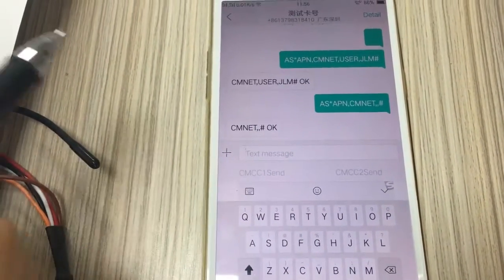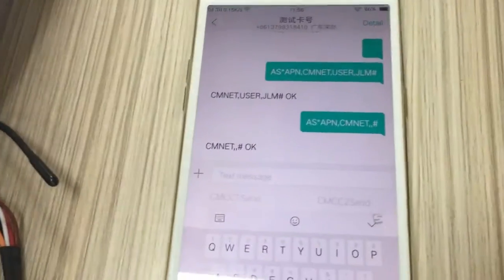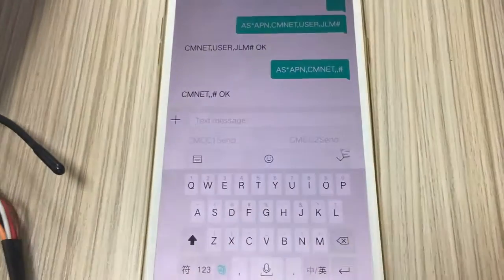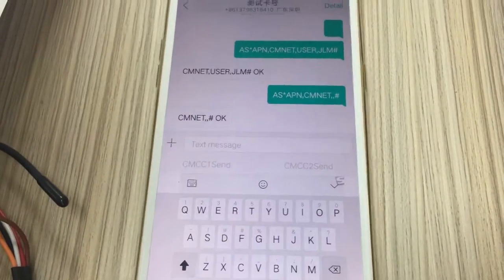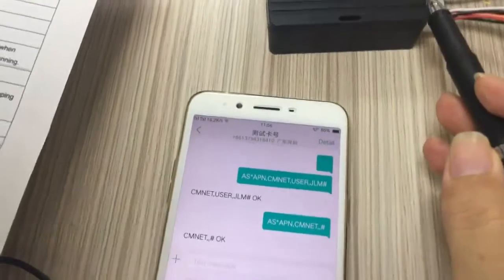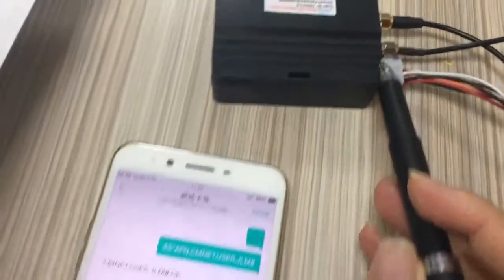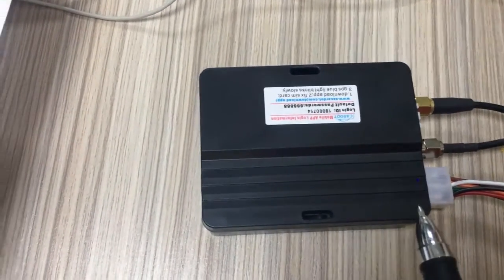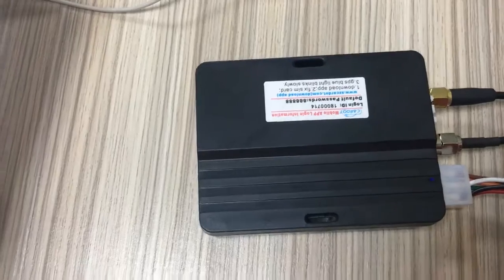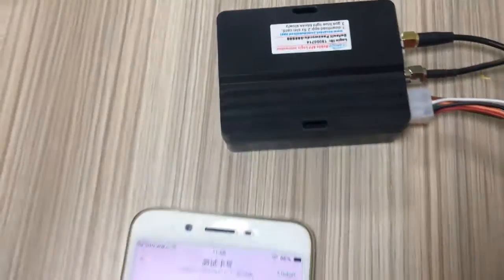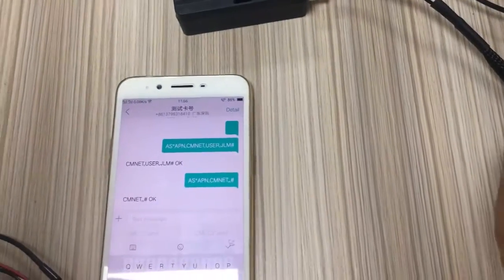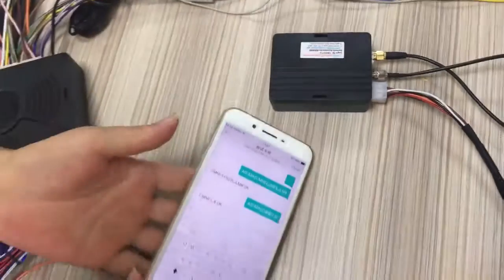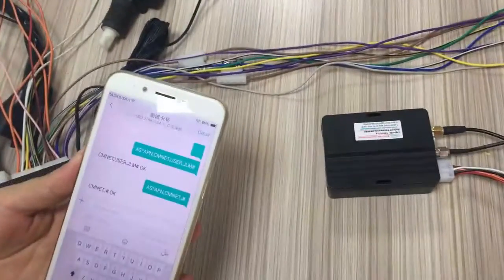You need to wait almost 10 seconds. This is APN setting. When APN setting is finished successfully, you will see this blue LED blink slowly. It means GPS or GSM signal is good. Now you can test the functions. If the app is working normally, that is the final successful result.